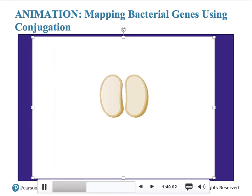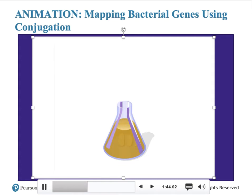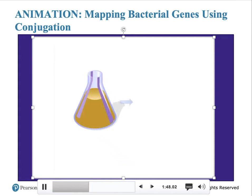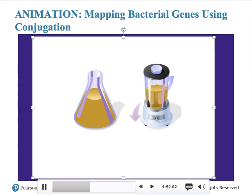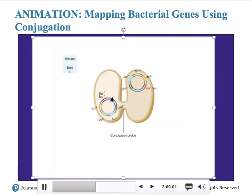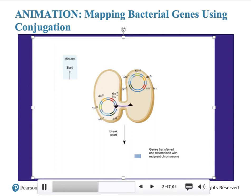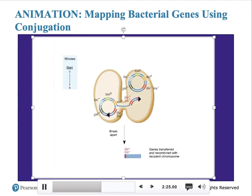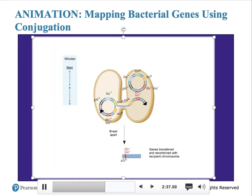The two strains are mixed together in a nutrient medium at 37 degrees Celsius. Every few minutes, samples are removed and agitated in a blender to break the pairs of cells apart. The cells are plated on a selective medium designed to allow recombinant types to grow and to select against HFR and F-minus parental types. After eight minutes, the first donor genes — THR+ and LU+ — are transferred. These genes are detected as recombinants by the ability of cells to grow in the absence of threonine and leucine. The two genes are too close to one another to determine which gene is first.